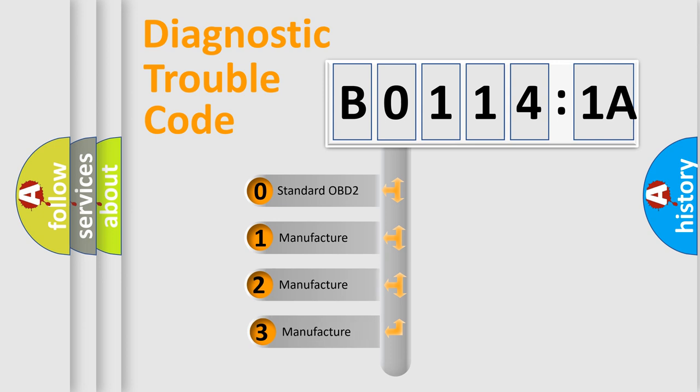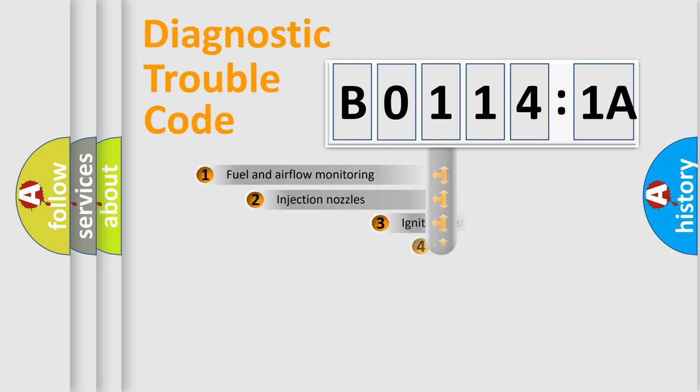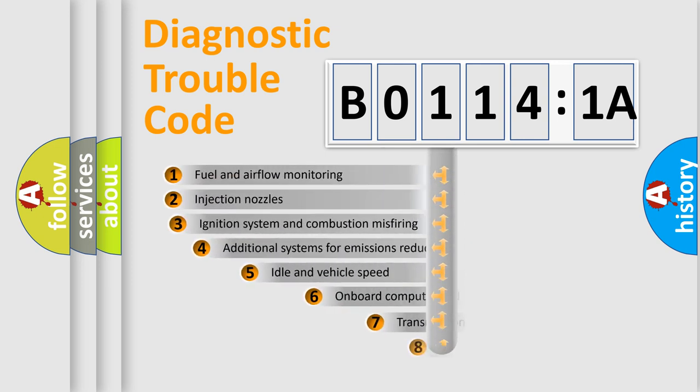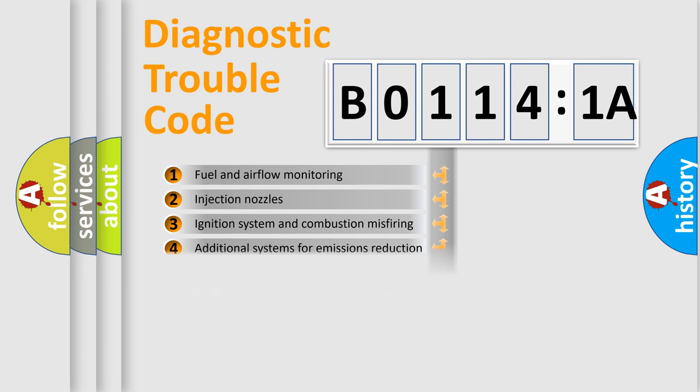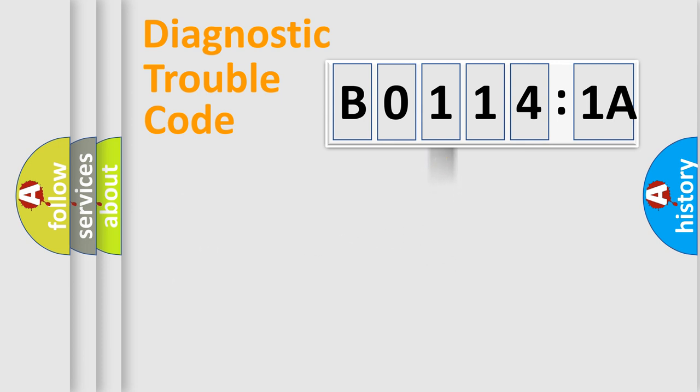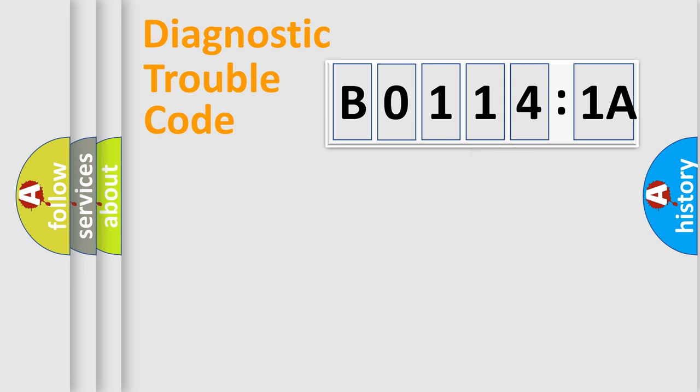If the second character is expressed as 0, it is a standardized error. In the case of numbers 1, 2, or 3, it is a manufacturer-specific error. The third character specifies a subset of errors. The distribution shown is valid only for the standardized DTC code. Only the last two characters define the specific fault of the group.